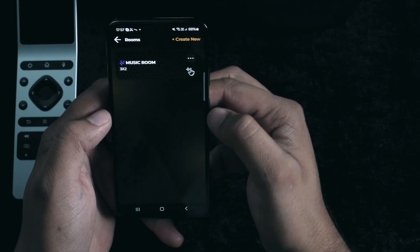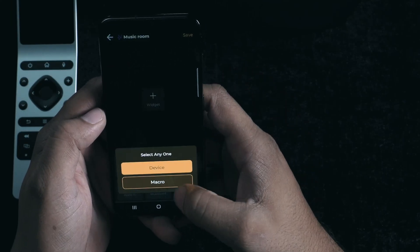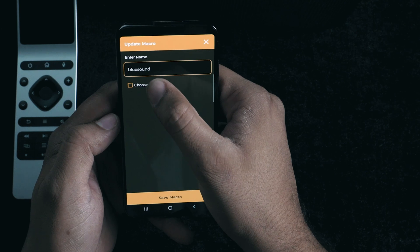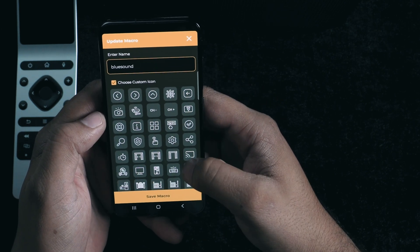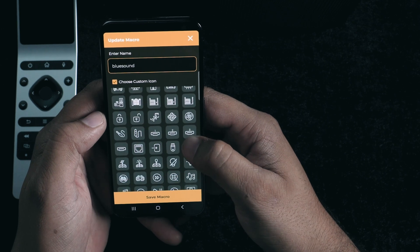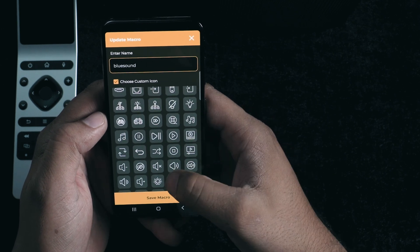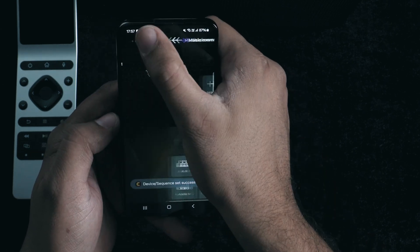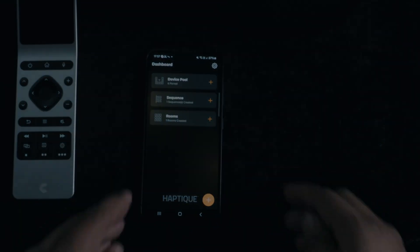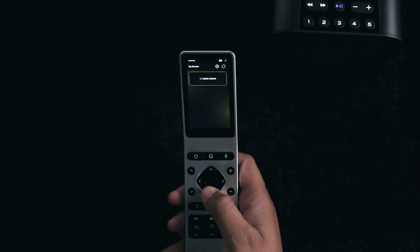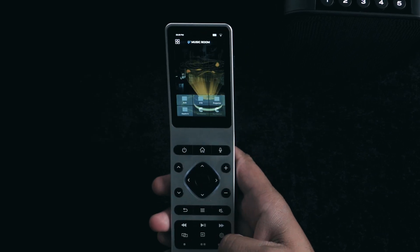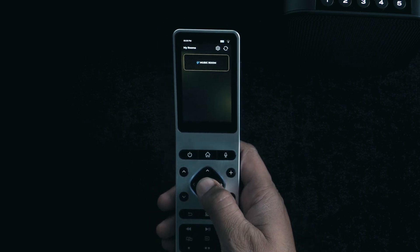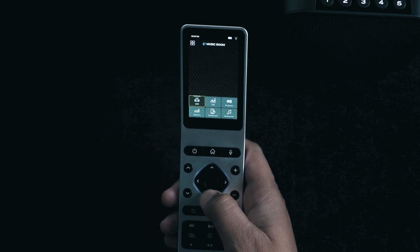Once our sequence is ready, we're set up with two options to control our device. First, let's take a look at the basic device page created with the URL function. Here you'll see simple buttons corresponding to each command we just set up. Just tap a button and it'll ping the URL, sending the command over the network to control your device instantly.